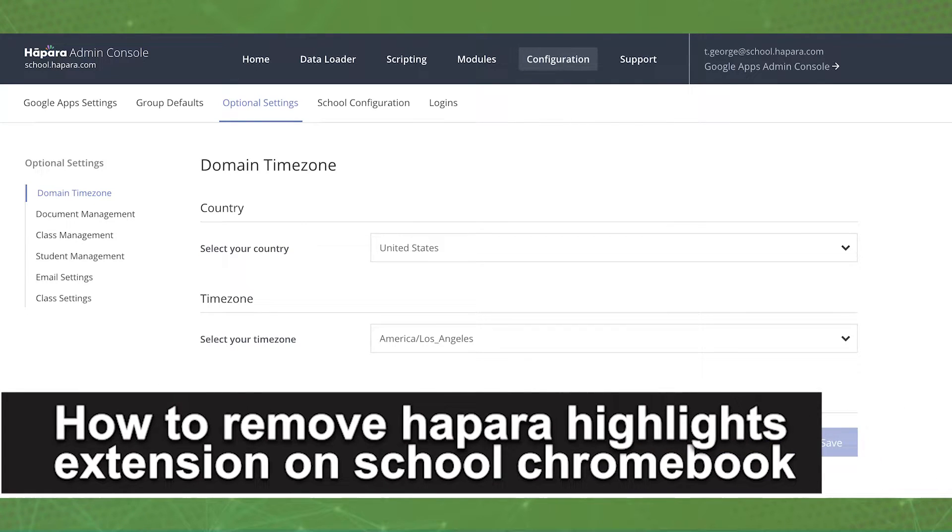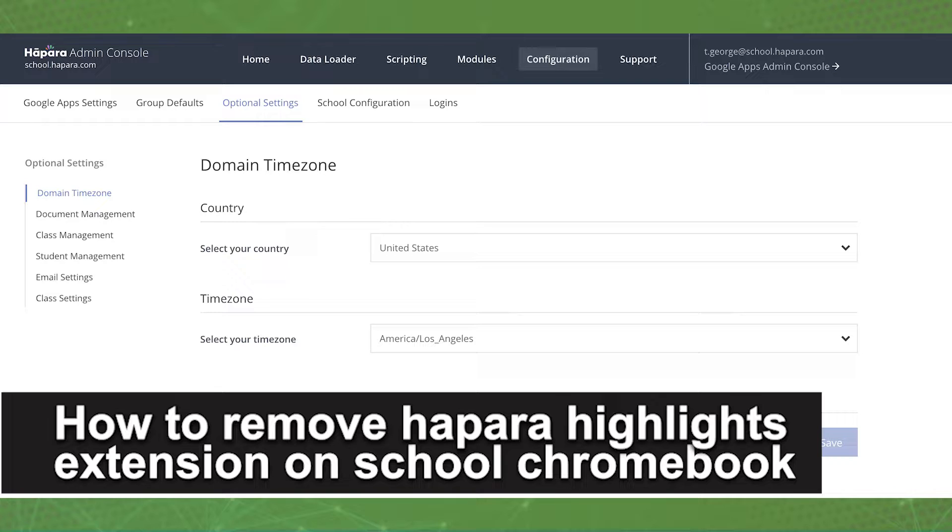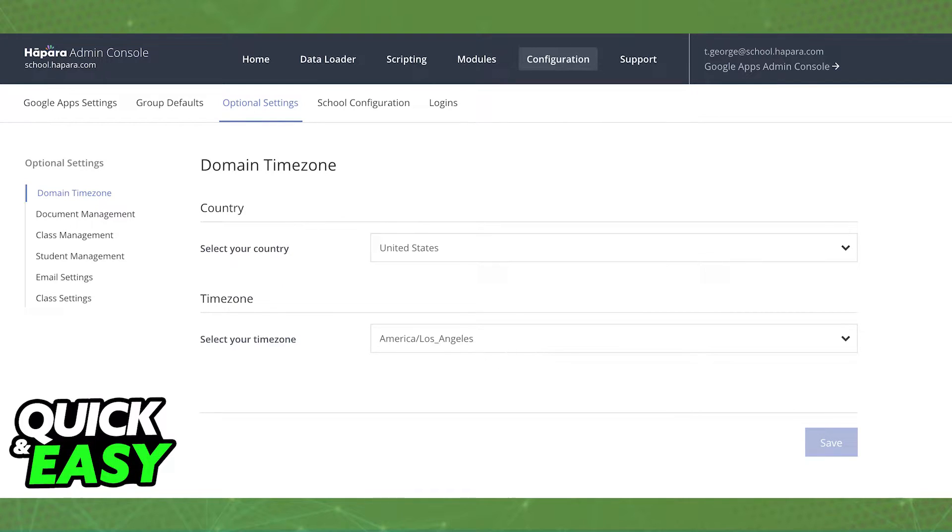In this video, we're gonna see if it's possible to remove Hapara Highlights Extension on your school's Chromebook. Is it possible? Is it not? Let's find out.